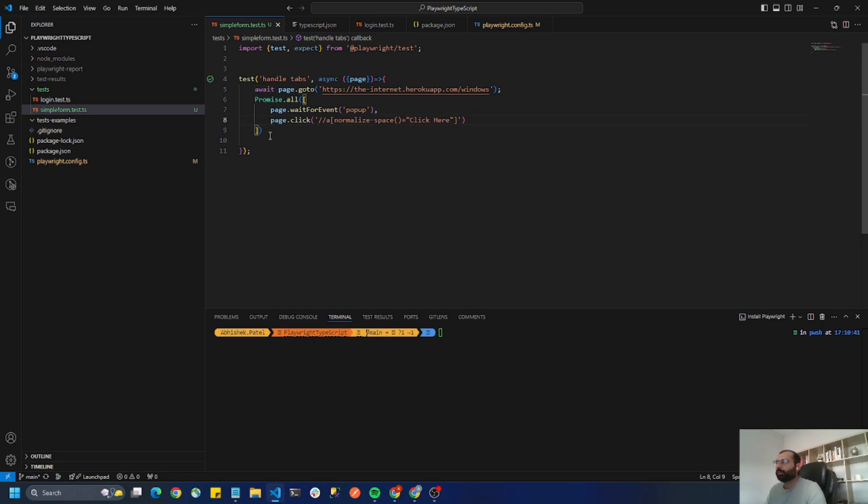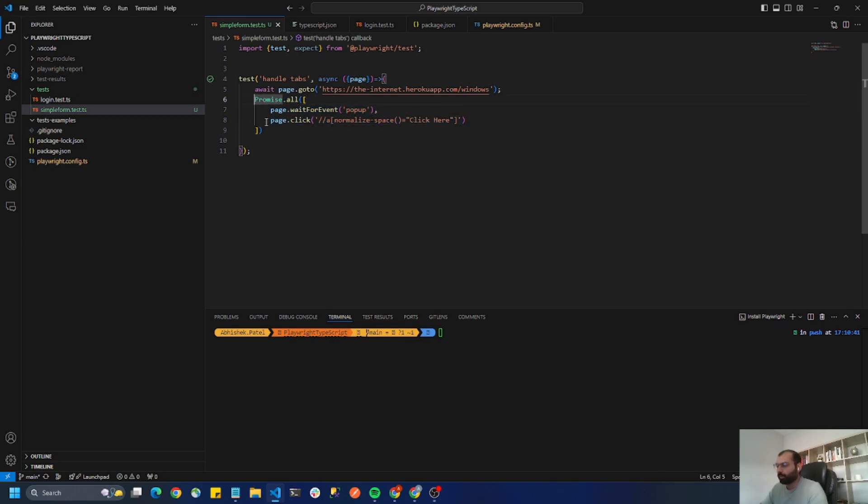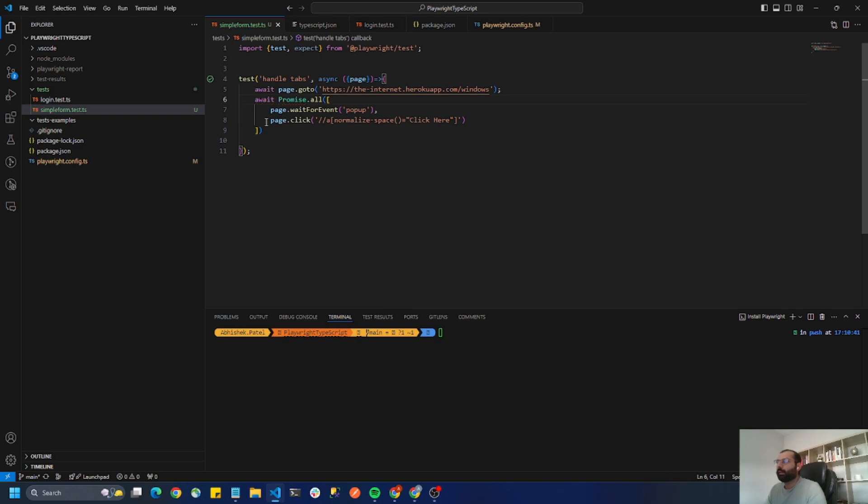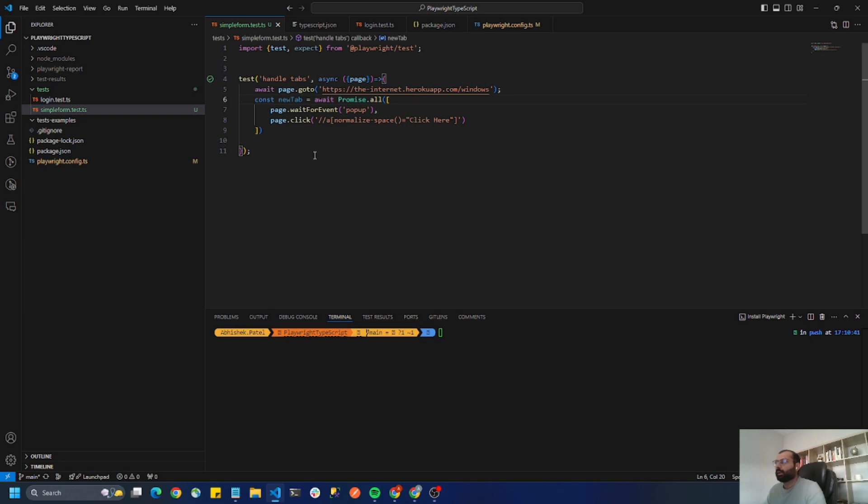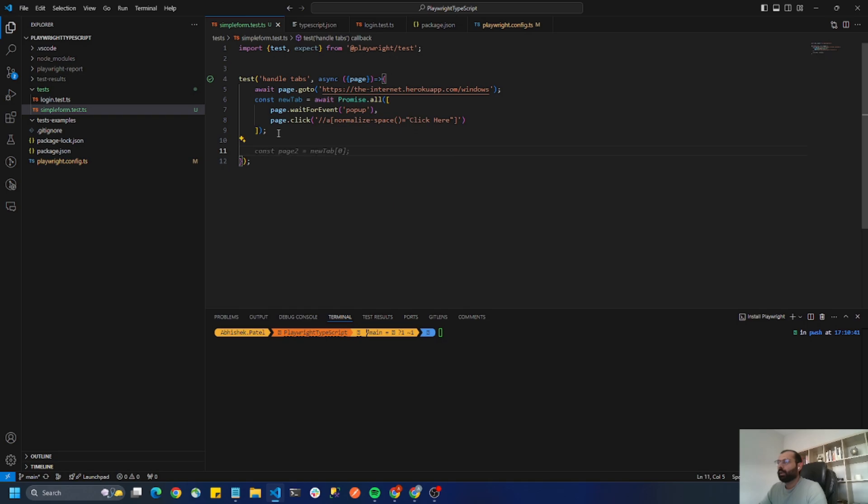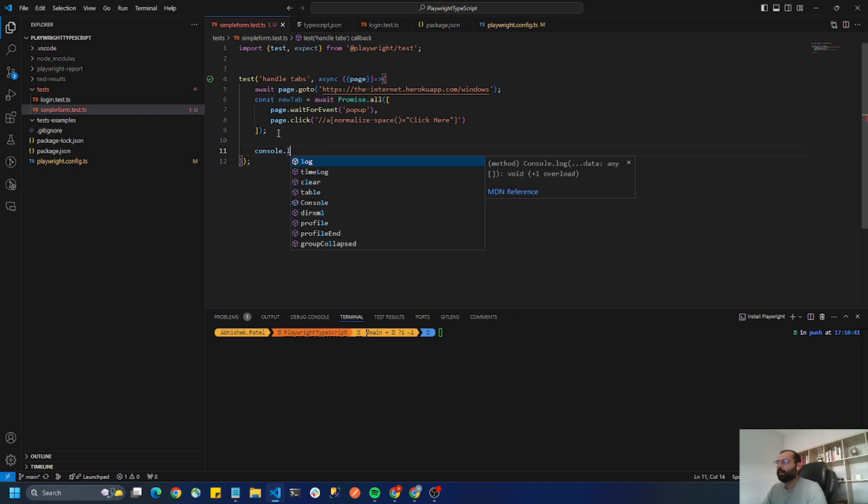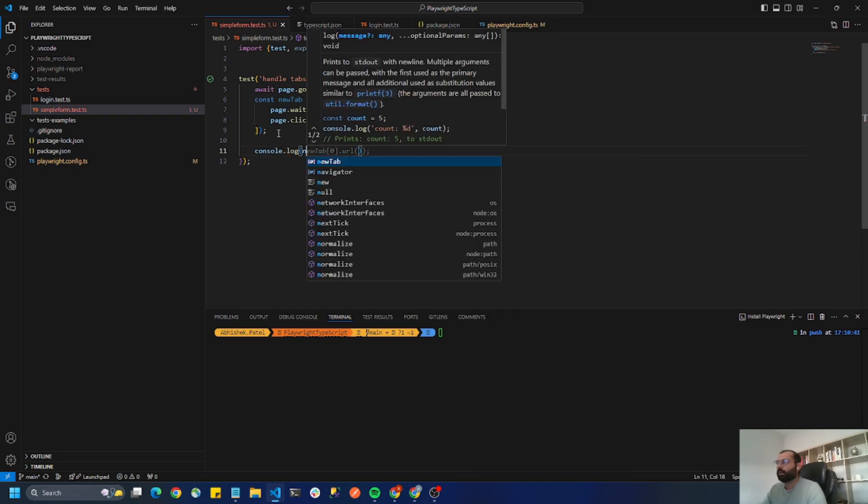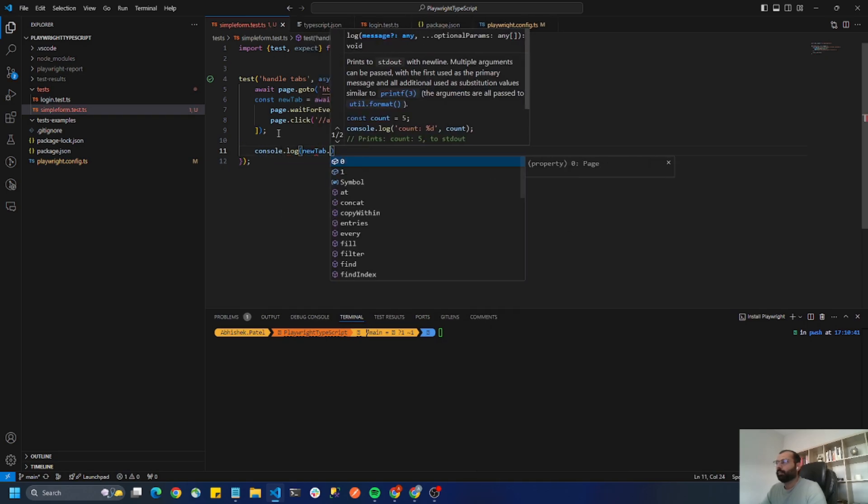This promise.all is going to resolve both the promises and return one single promise. I have to handle it and maybe store it inside new tab and now let's try to print new tab.